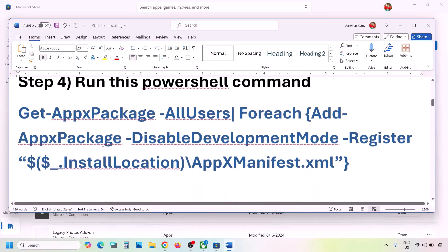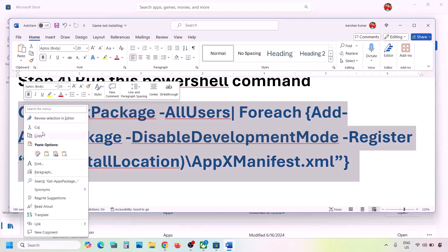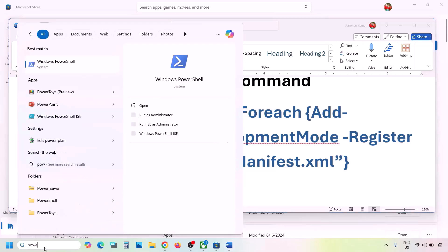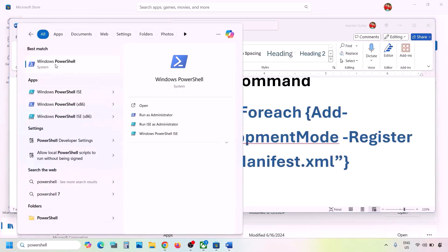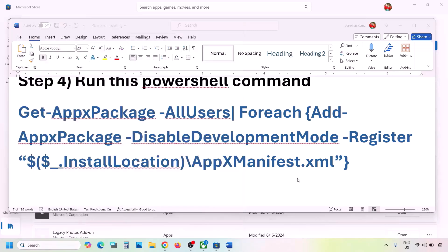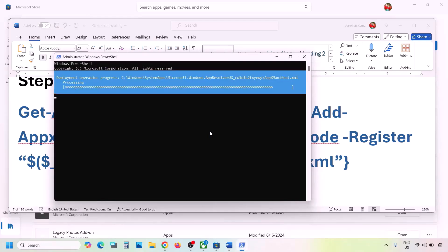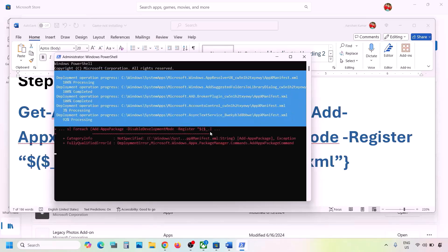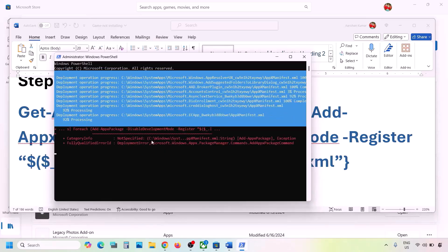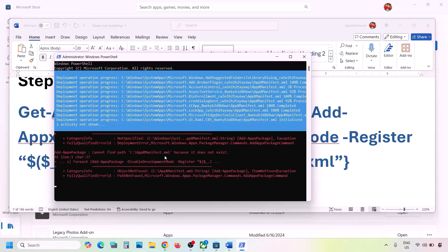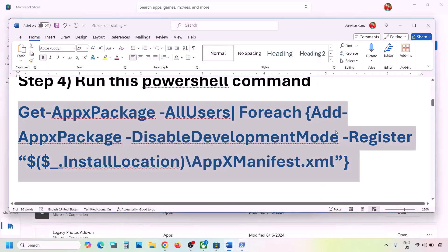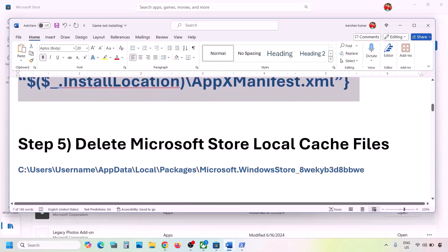The next step is to run a PowerShell command — the command is provided in the video description. Copy the command, then type 'powershell' in the Windows search box, right-click on Windows PowerShell, and click Run as Administrator. Click Yes to allow, paste the command, and hit Enter. This process will take some time and you may see errors in red — just ignore them and let the process complete. Once done, close and check. You can also restart your PC and check.